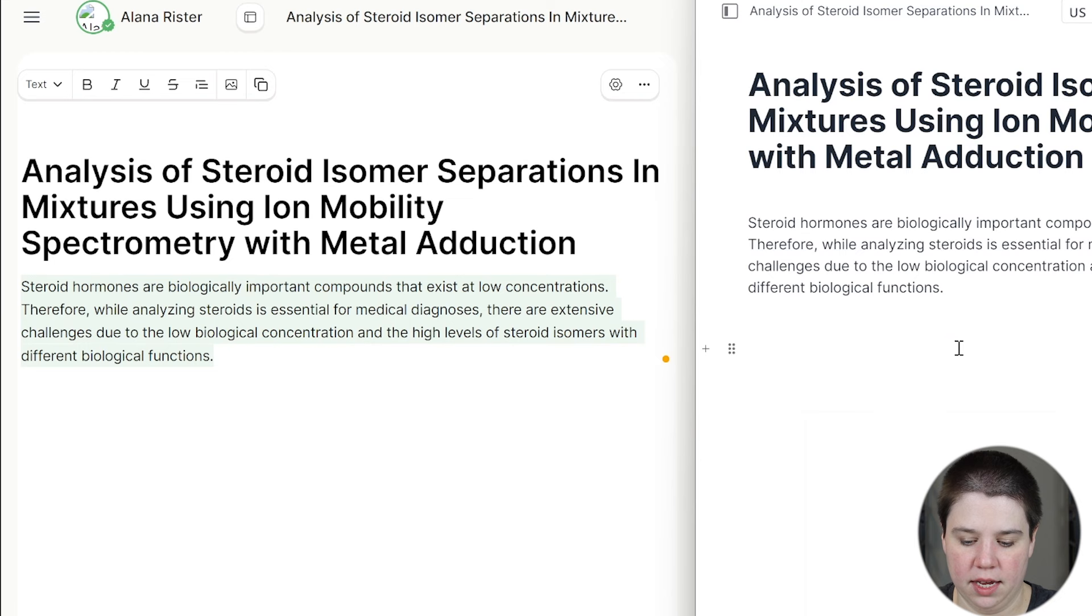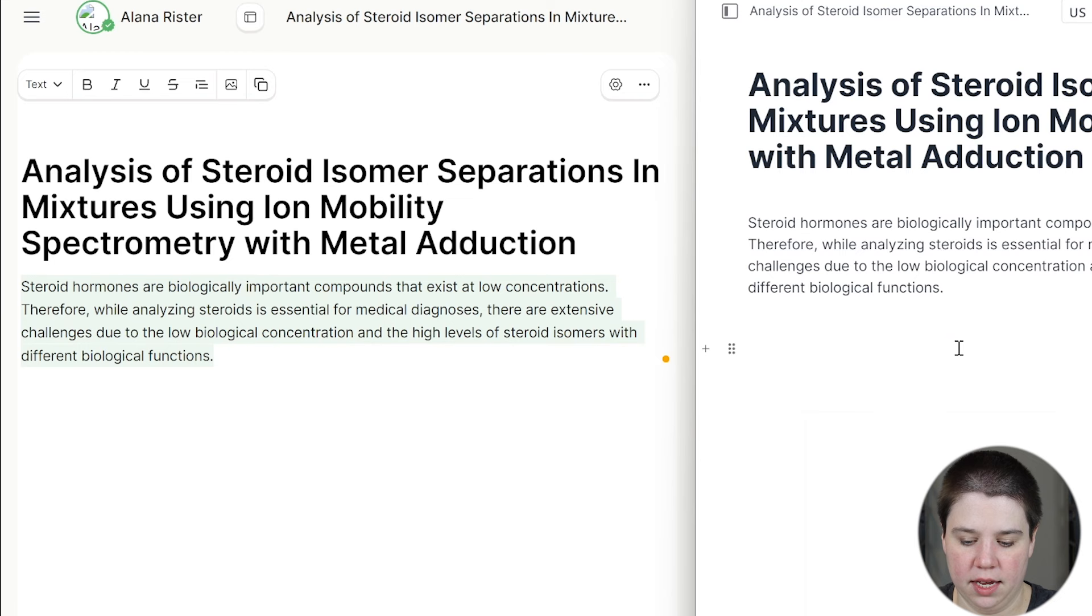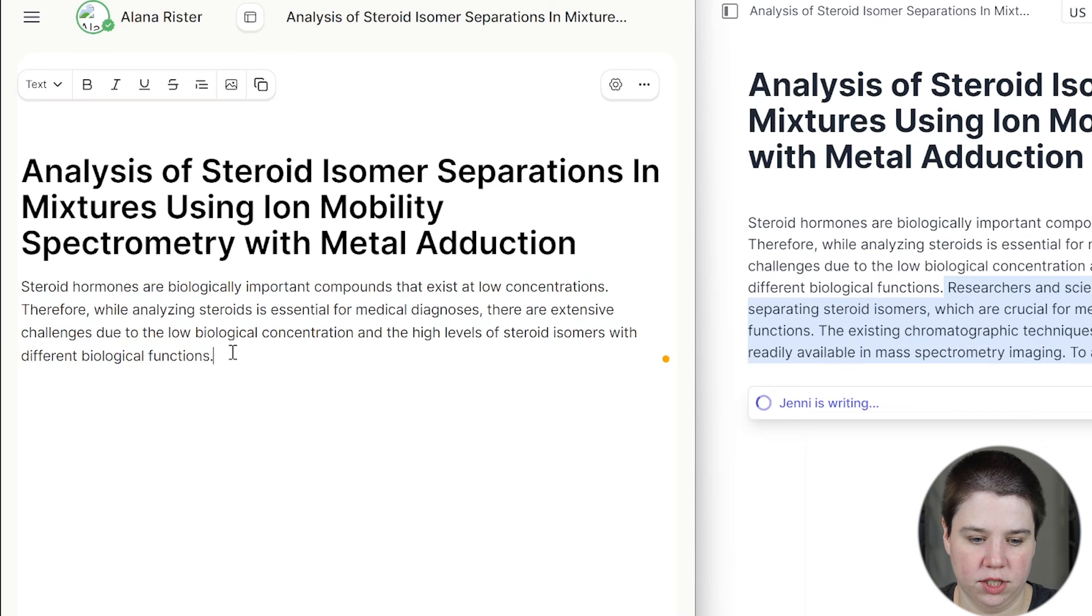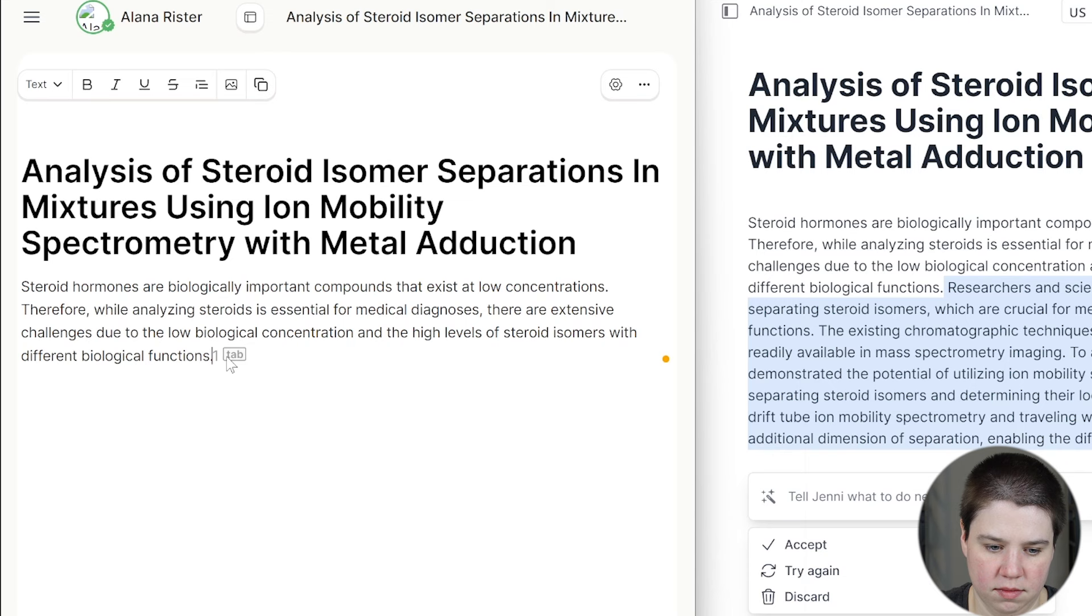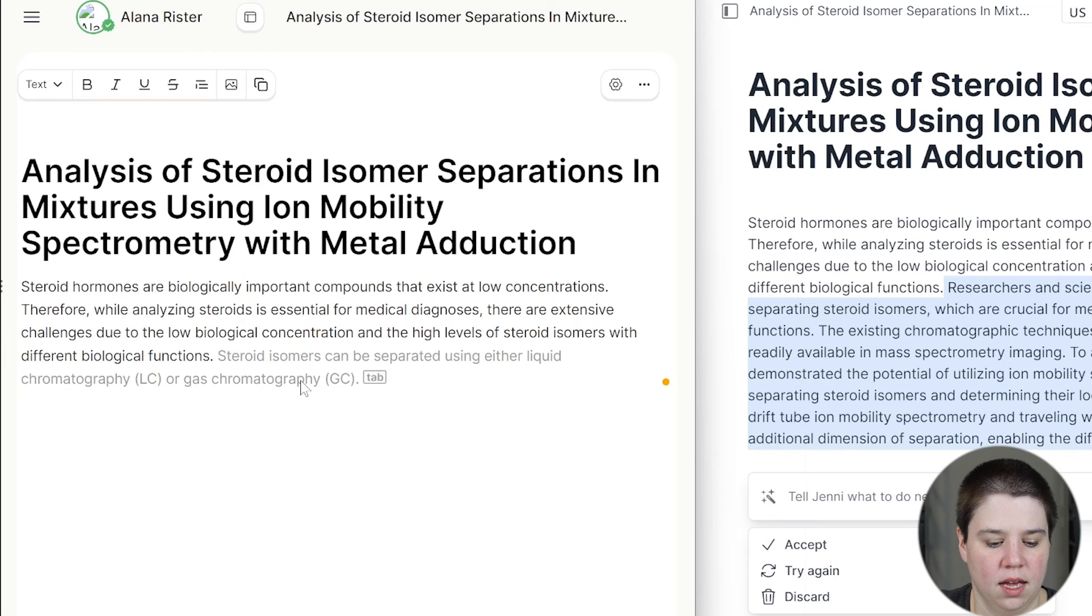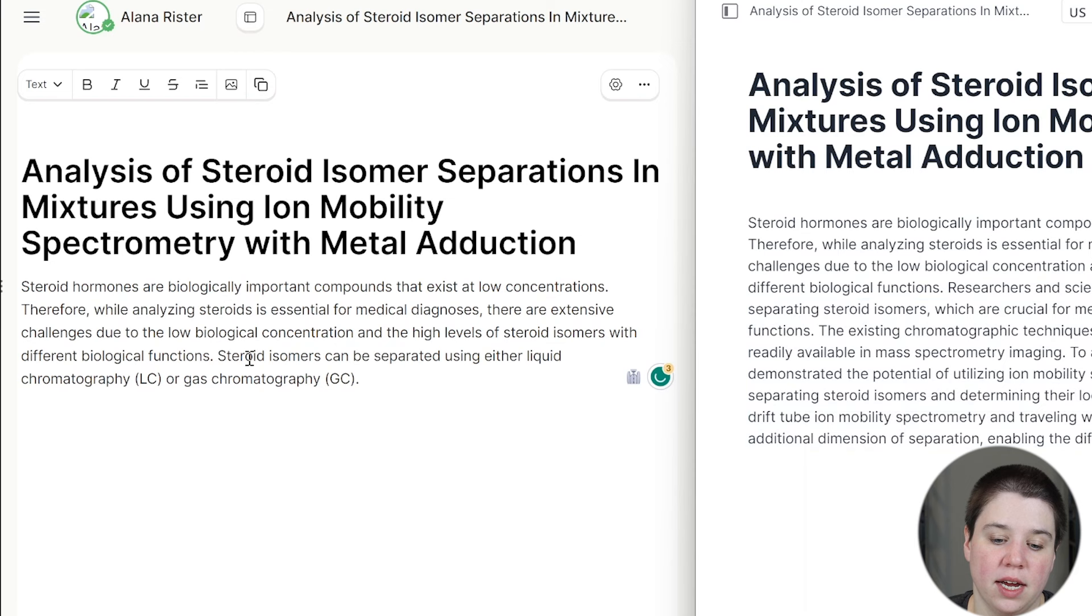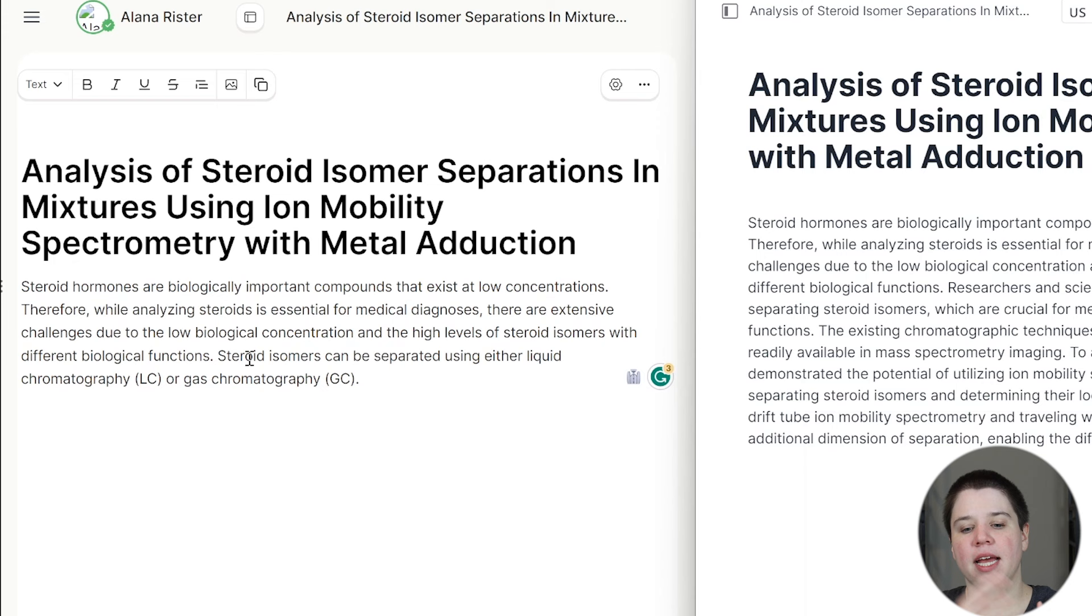We're going to do Command J there and hit continue writing, and then we're going to do Shift Tab here. Shift Tab and go ahead and tab that in. Okay. So this says steroids can be separated using either liquid chromatography or gas chromatography. I actually think that's not a bad direction to go to talk about what are the known methods and then jump into what ion mobility has done.